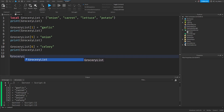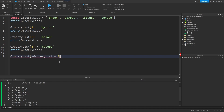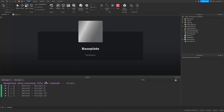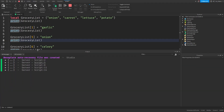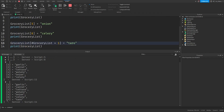We can use the hash operator to find the next available key and add new values to the end of the table. So we do grocery list, square brackets, hash grocery list — which should be six — and add one to it to get to seven. This should now index the next available key in our table, and let's assign that to some taro. We can see that the string taro has been assigned to the seventh key, because the length of the table was six and adding one gives us the seventh key.